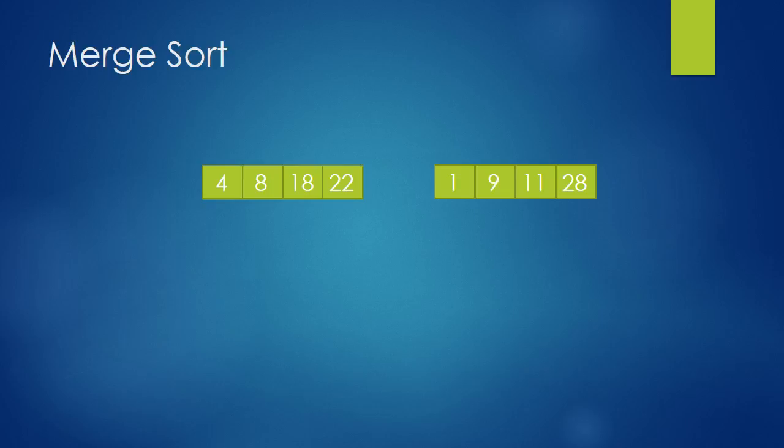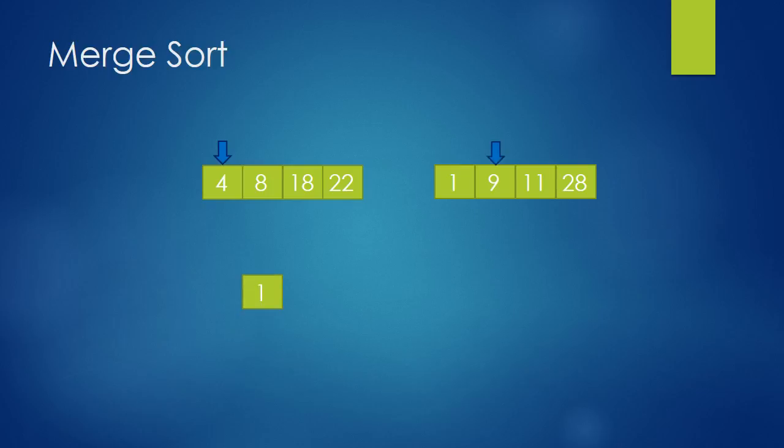Let me show you. We have two pointers, each is pointing at the start of an array. We compare the pointed numbers and we take the smaller one and add it to our result. We also move our pointer to the next number. So we compare 4 and 1. 1 is obviously smaller, so we take 1, put it into our output array and move our pointer to 9.